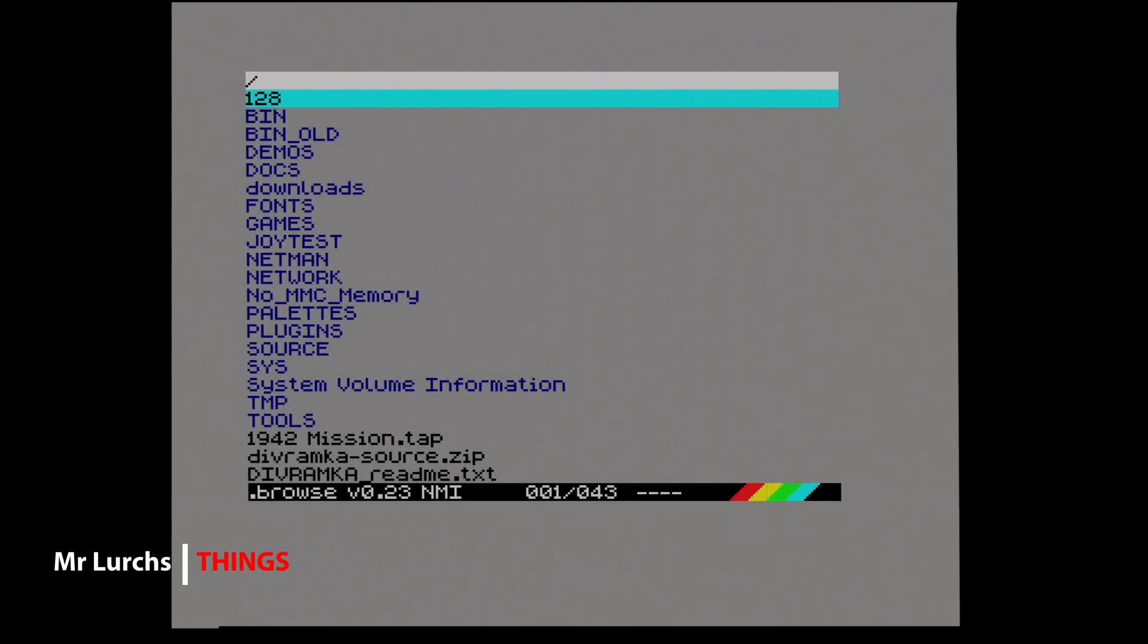This is a quick update because I think I've gotten the Wi-Fi working on the ZX Omni.